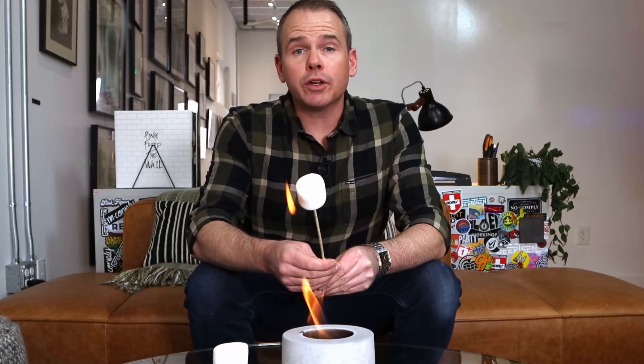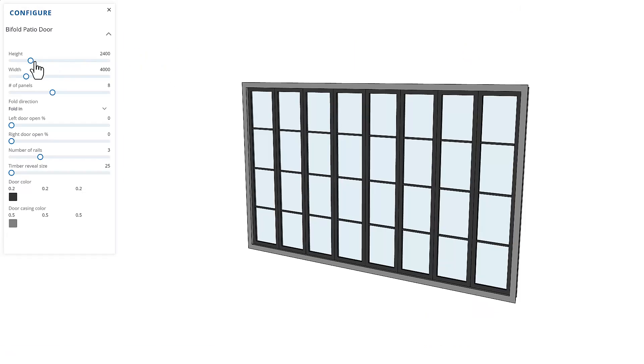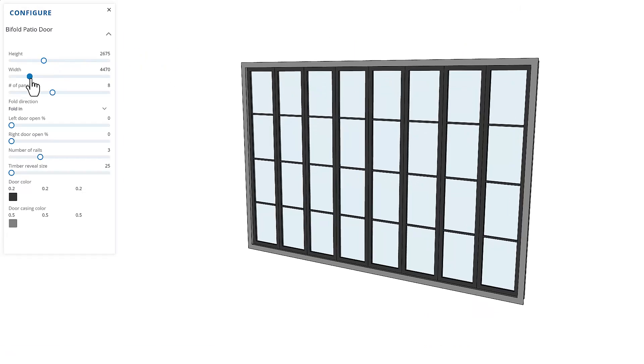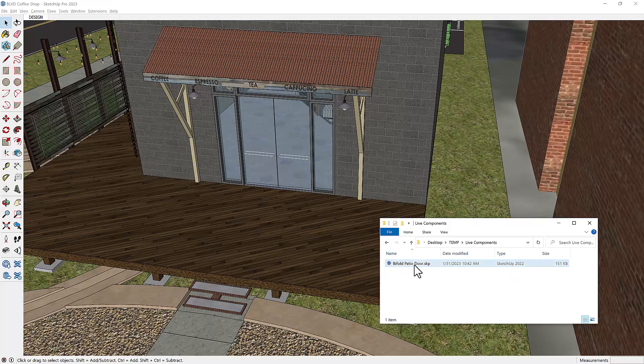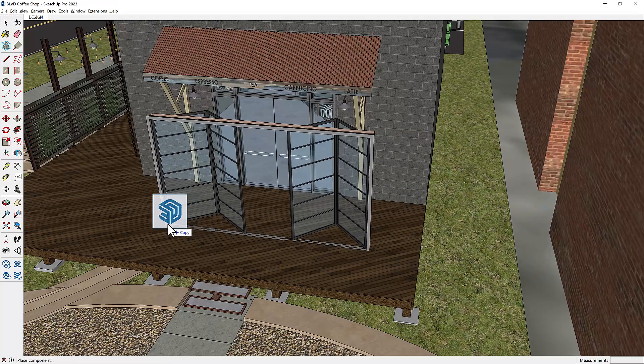Live components were introduced in 2021. I actually haven't paid much attention to them, because until recently you couldn't create them yourself. Live components are basically another type of dynamic component that you configure on the 3D Warehouse, then download and insert into your model. In SketchUp 2023, there are improvements to the load time and reliability of live components. Also, you can now configure them right inside of SketchUp.